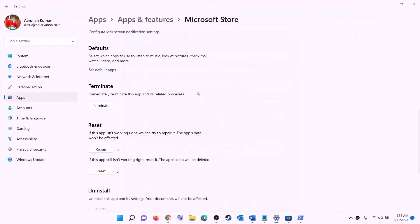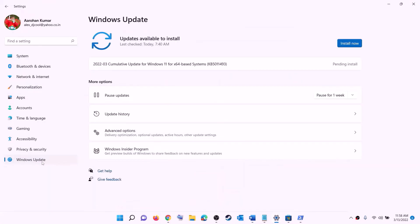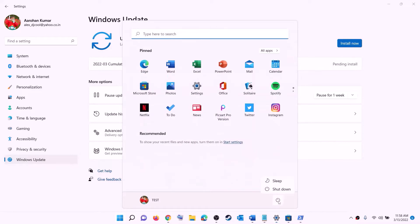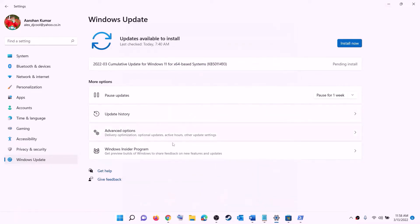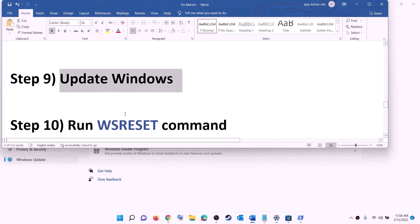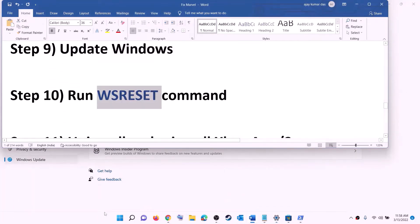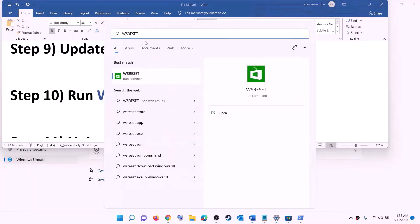The next step is to update Windows to the latest version. Go to the Start menu, click on Settings, then click on Windows Update or Update & Security, then click 'Check for updates'. Once you see the install option, install all the updates and restart your computer. After the restart, try to install the game.